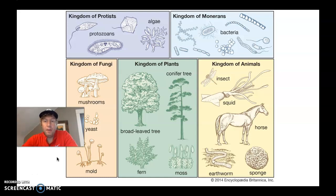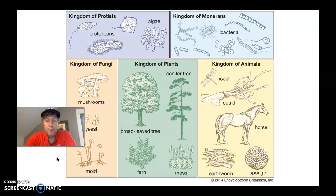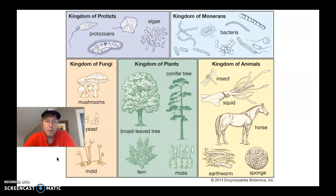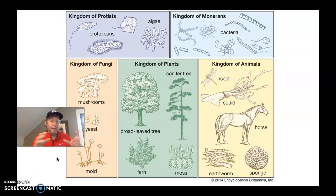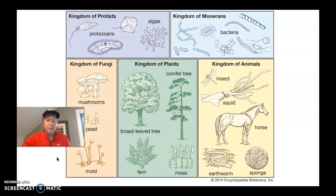I want you to take a close look at this image. If you want to open up your own PowerPoint so you can follow along, that would be great. Take a close look and think about what this maybe could mean. What we're seeing here is the main five kingdoms of life on Earth. As scientists, we like to group things based on similarities, and we'll talk more about that later.